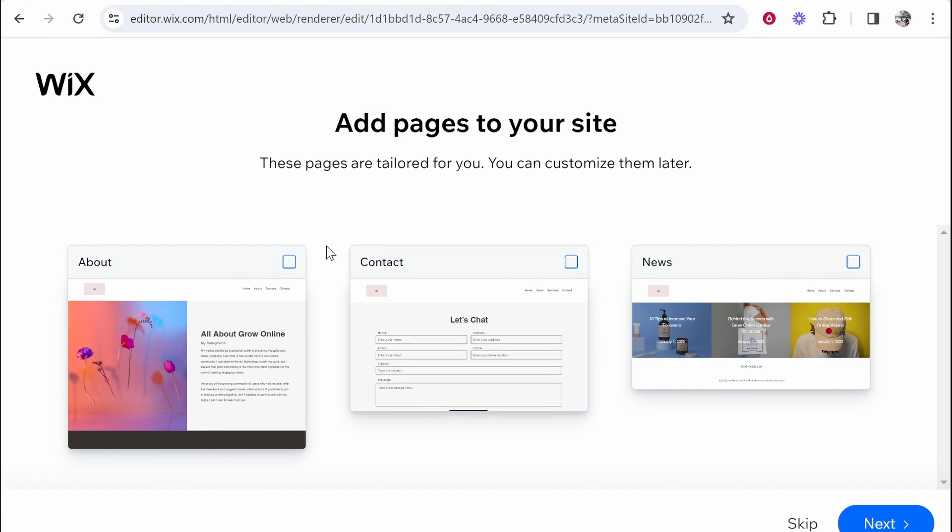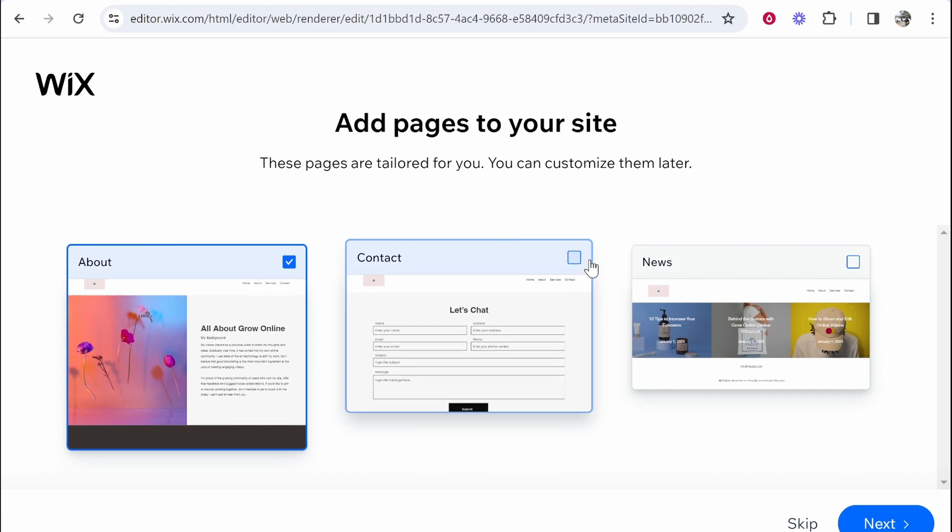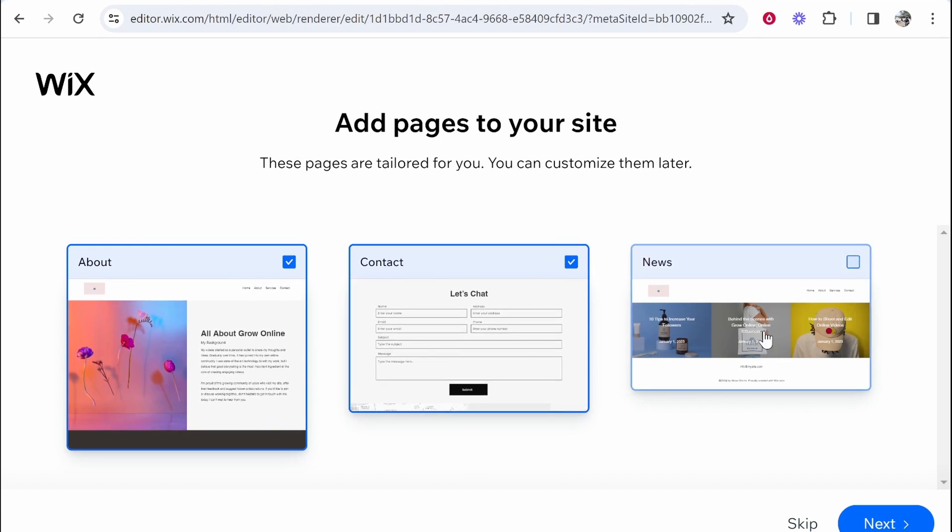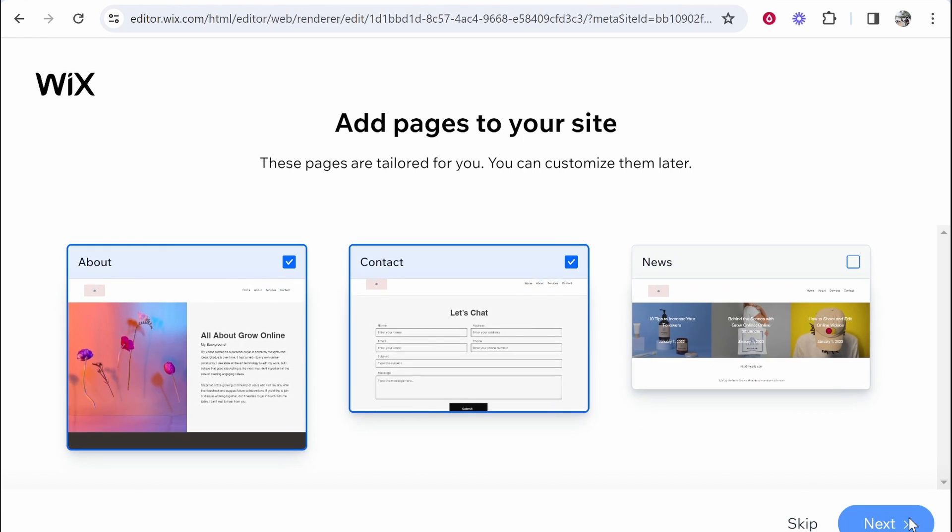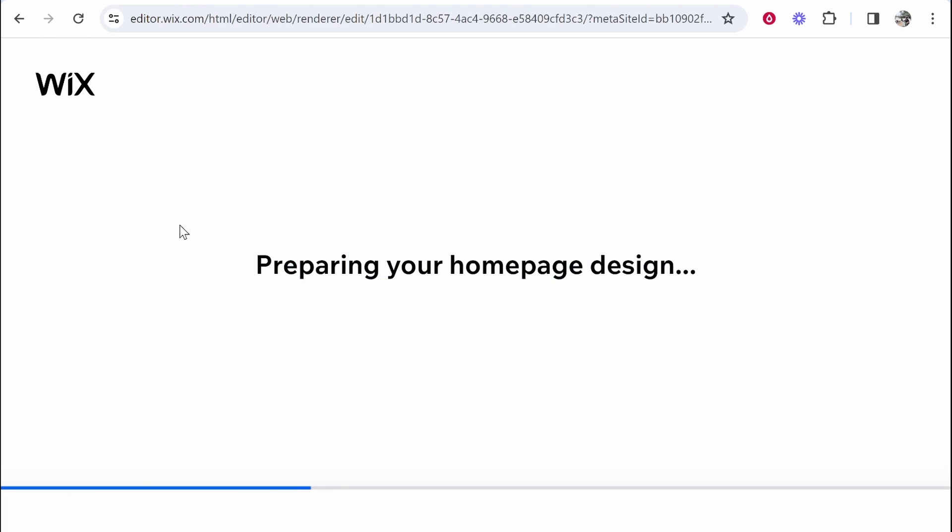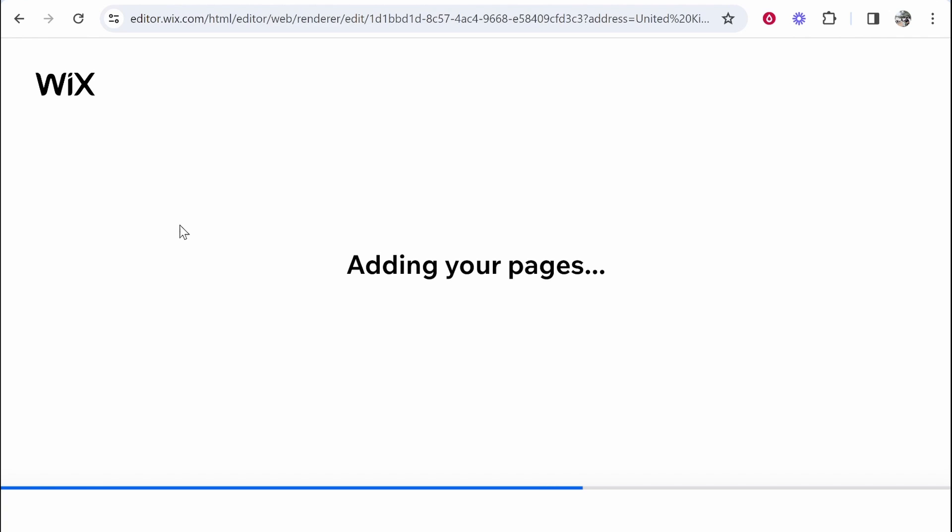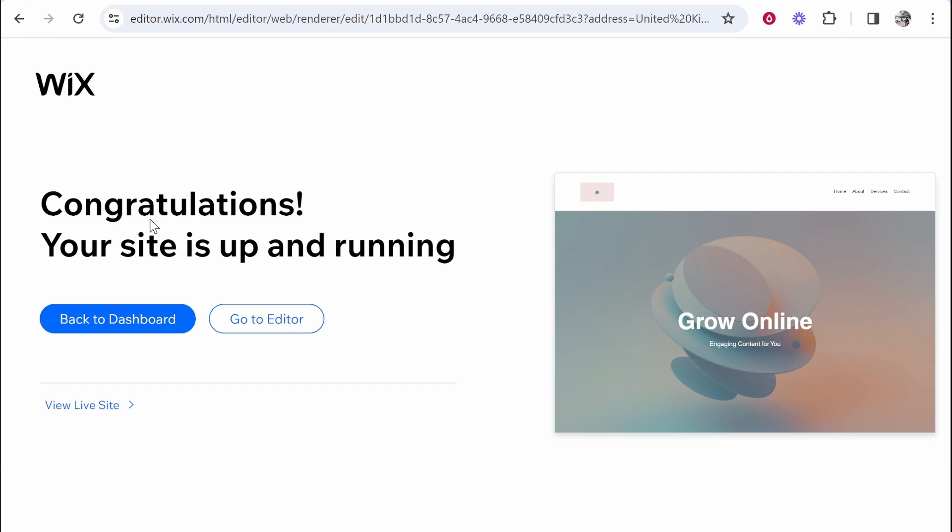Add pages to your site. We want an about page, we want a contact page, we don't need a news page. Now it's going to prepare the homepage and remember this is all done via AI. We've just kind of selected what we like and helped the AI. Let's see how good this really is.